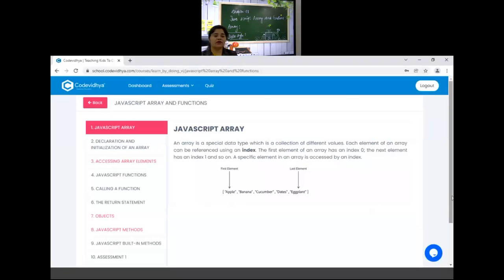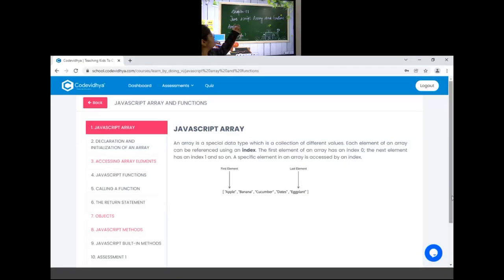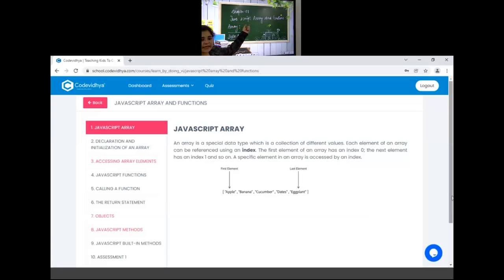Make sure your cameras are on and you all are on mute mode. Okay, so today we will start this chapter, chapter number 8 and the chapter name is Javascript Array and Function. So first of all, what is Array?